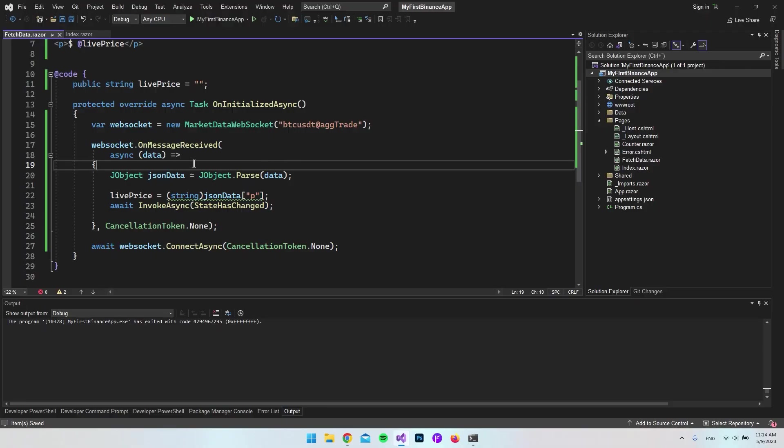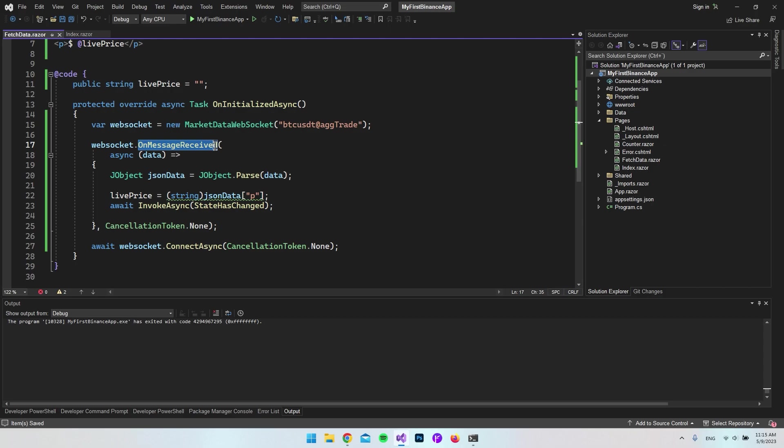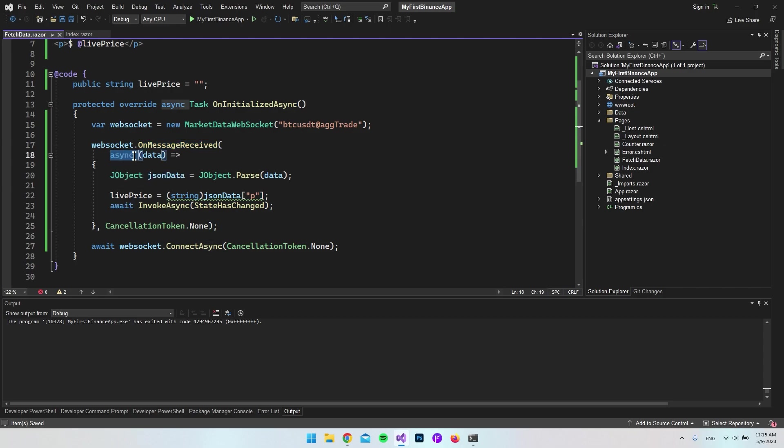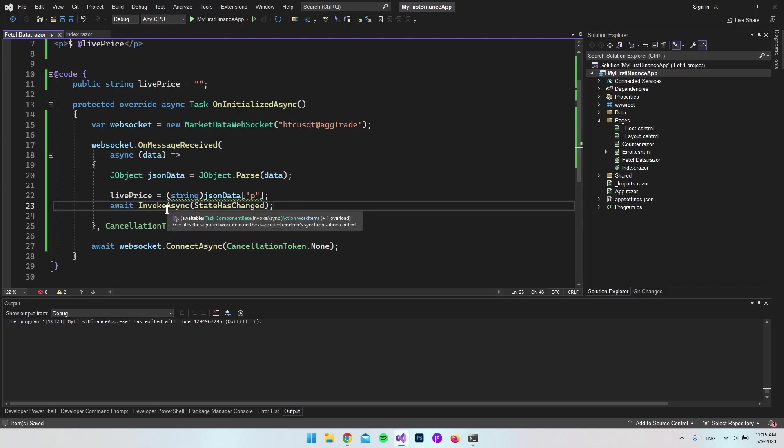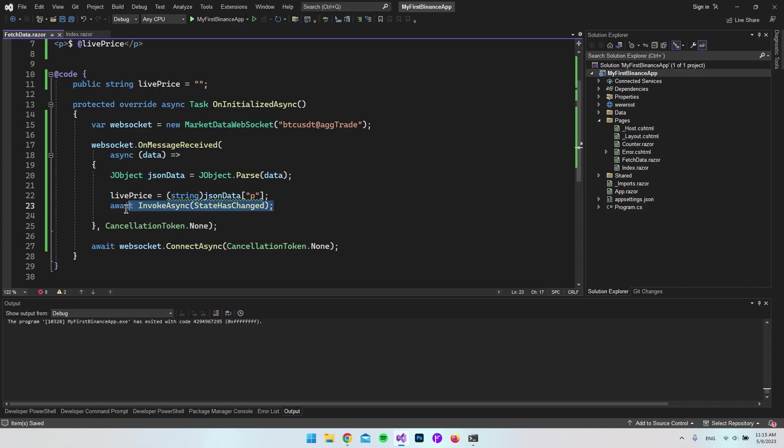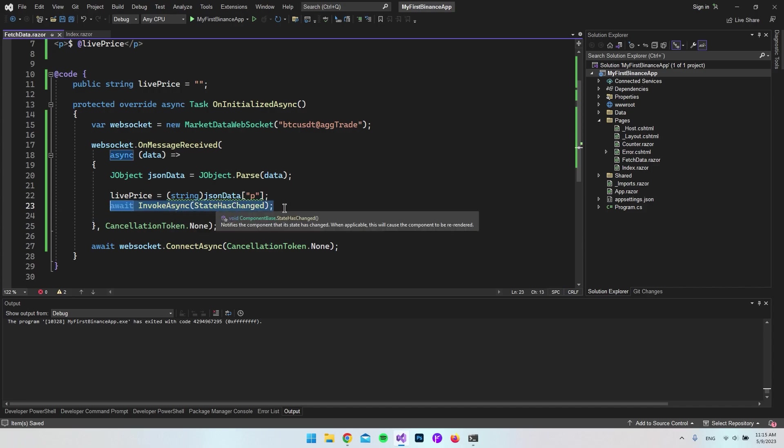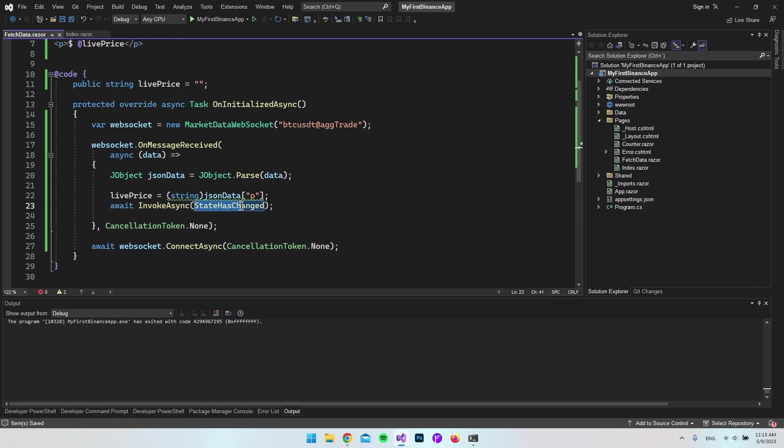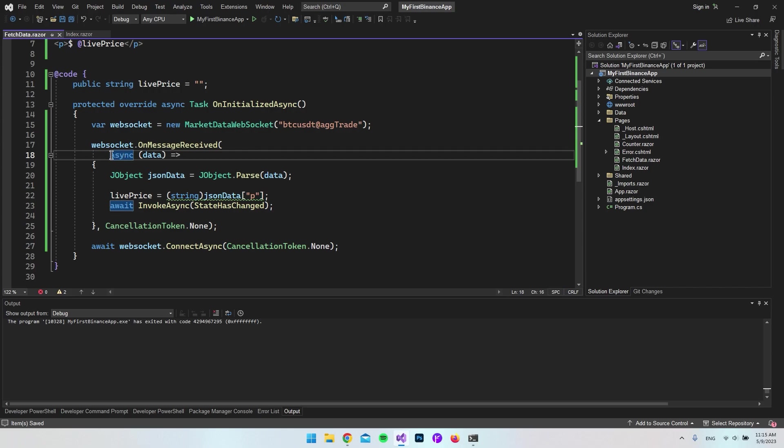What we need to do is make the WebSocket on message received async. The next very important thing is to update the UI. This is how you do it in Blazor. We cannot just say state has changed, we need to run that inside invoke async and it has to be awaited.